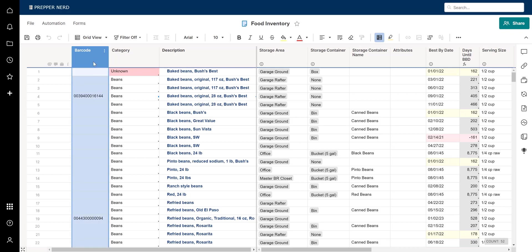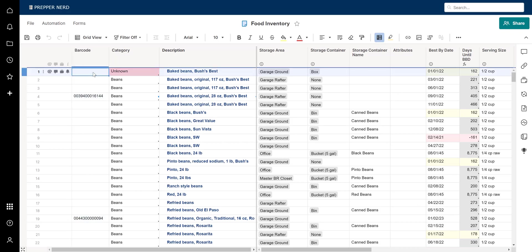The barcode column is fairly straightforward — if you're entering food using a barcode, this is where it would go. I'm going to have a separate video specifically for how to enter your food items via barcode, which makes things faster, and I will cover that in an upcoming video.